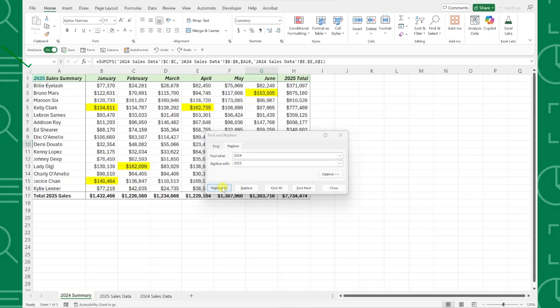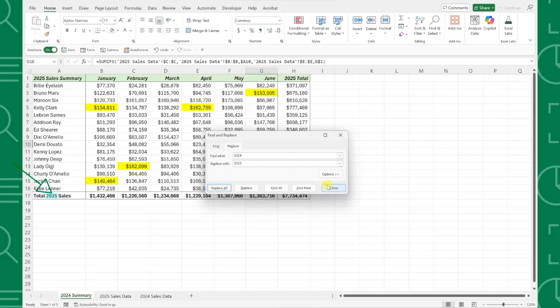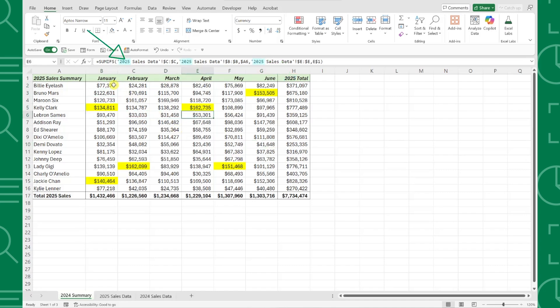As you can see, the Find and Replace tool updated all of the 2024 values within our worksheet and formula references for us in just a few seconds. Now that we've updated all of the values, we need to remove the highlighting from the worksheet because it was highlighted in the old 2024 values.